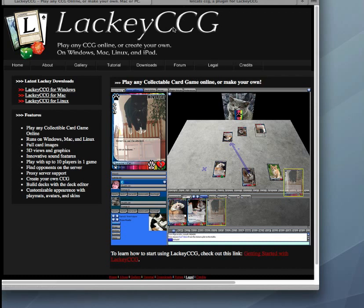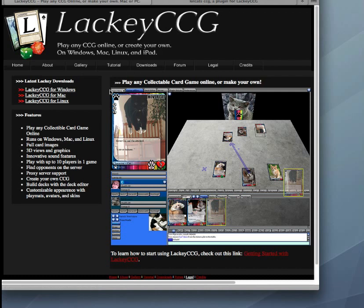So to download the program, you go to lackeyccg.com, and in the Downloads section, you can download the Windows and the Mac version. On the App Store, you can get the iPad version.